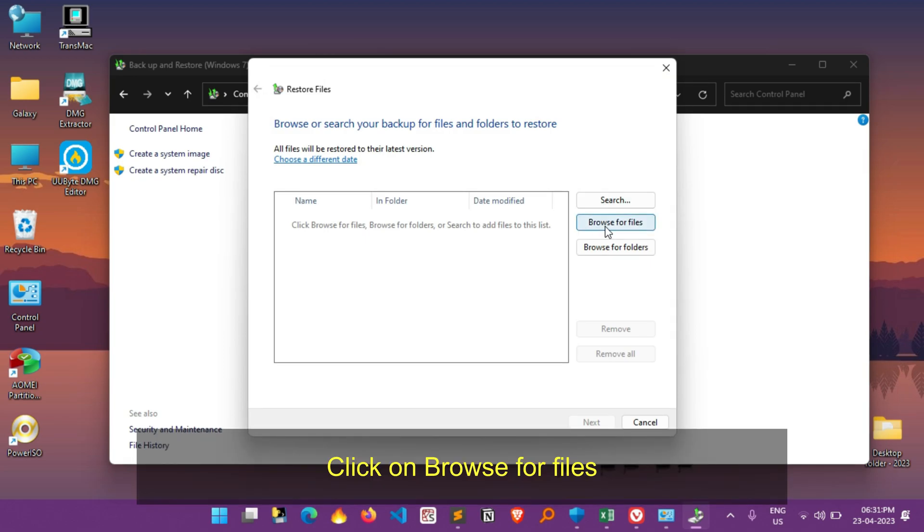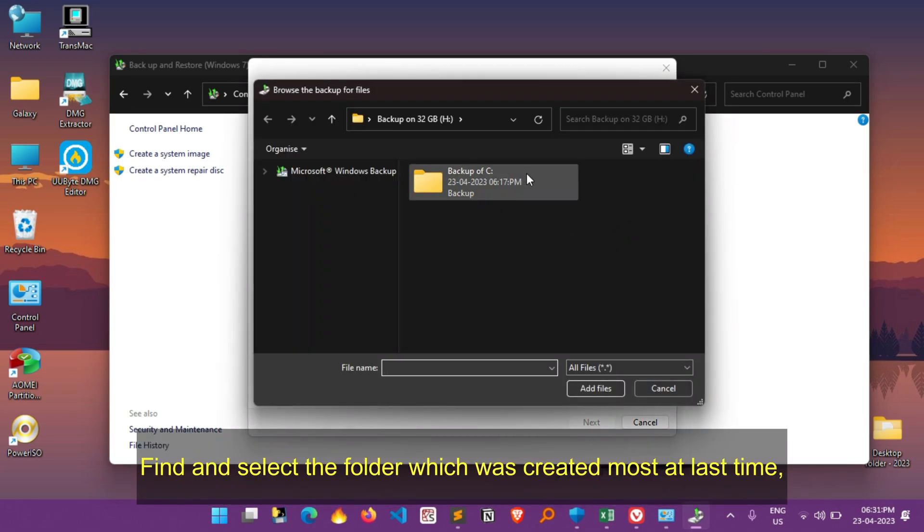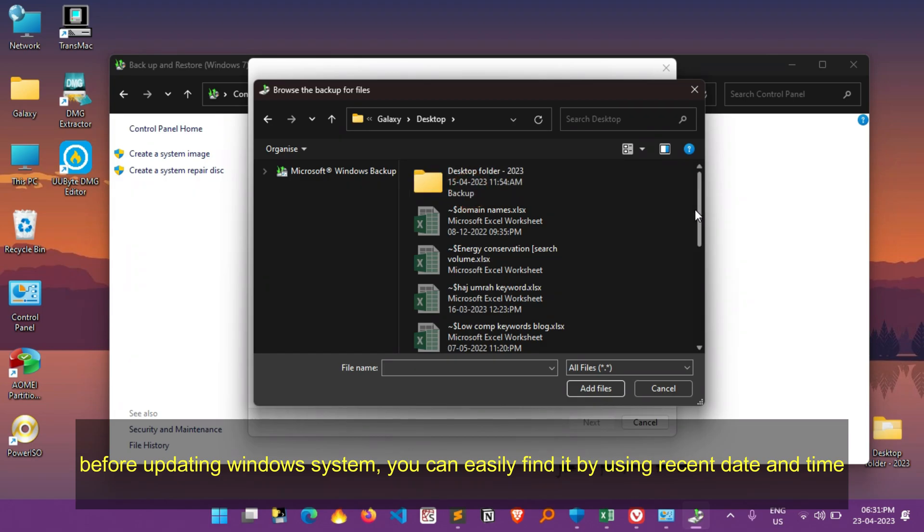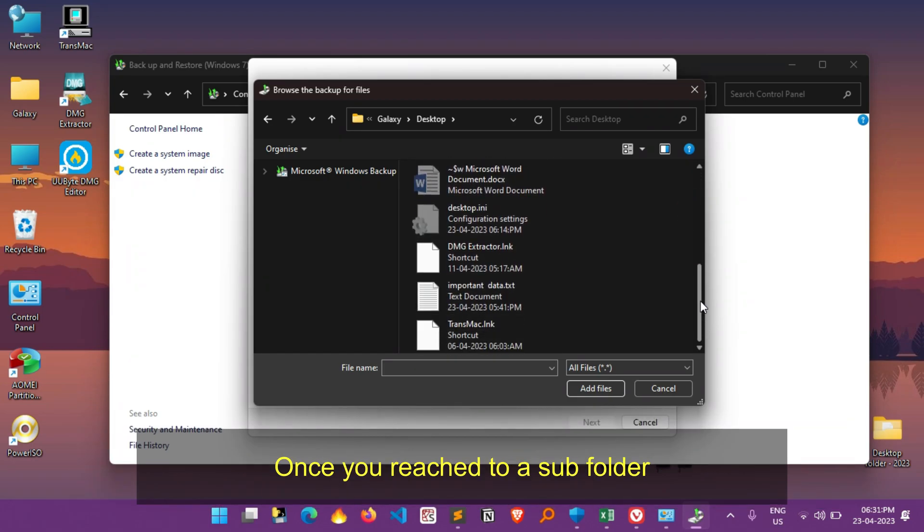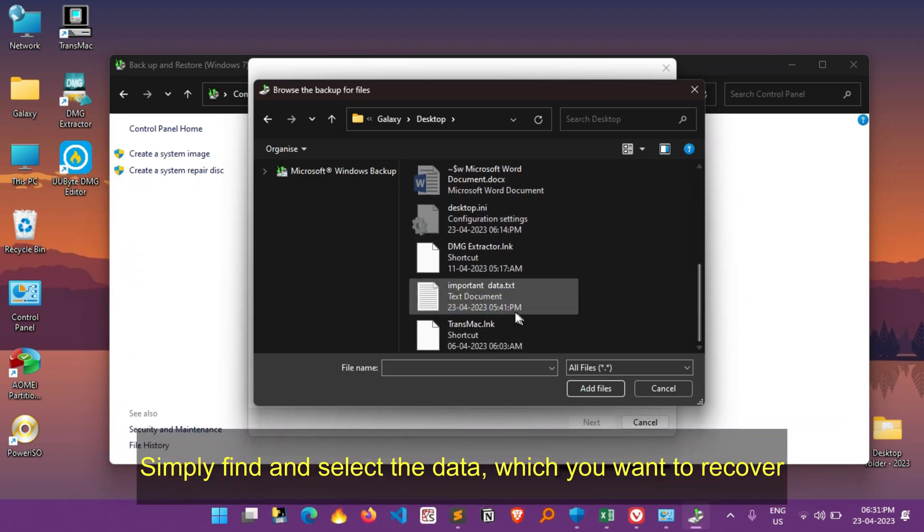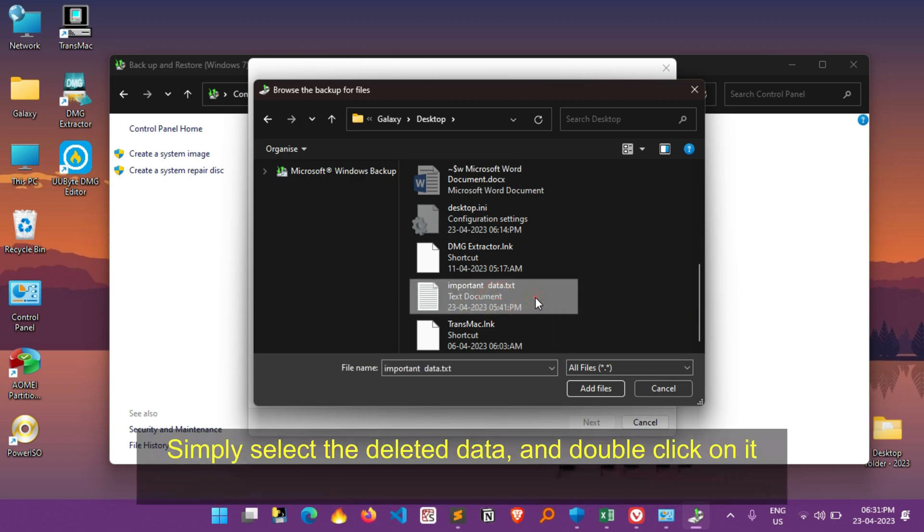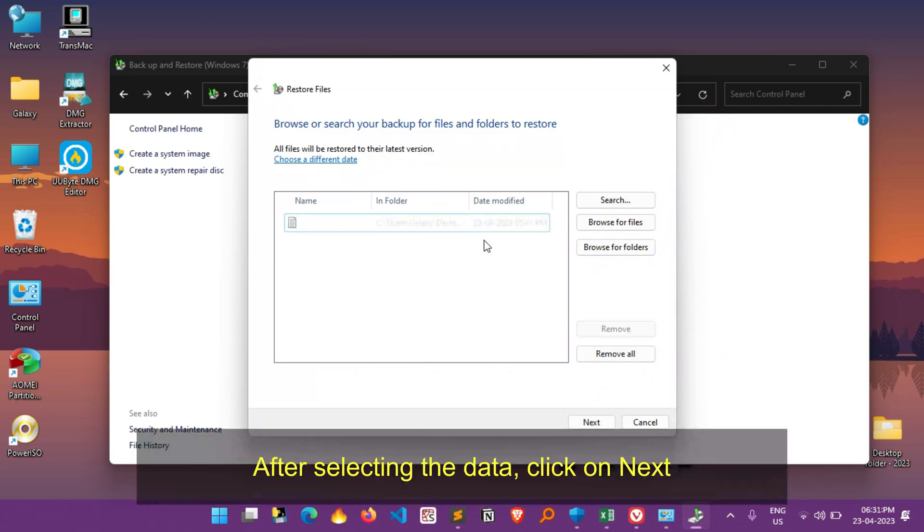Simply click on Browse for Files. Now find and select the folder which was created most at last time before updating Windows system. You can easily find it by using Recent Date and Time. Once you reach to a subfolder, simply find and select the data which you want to recover. As you can see here, this is a file which was deleted. Simply select the deleted data and double click on it.